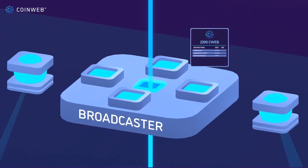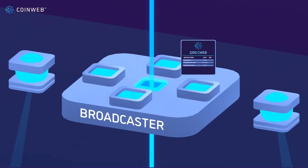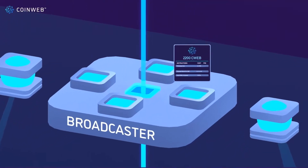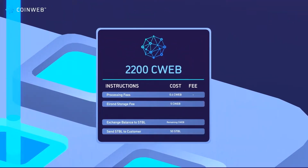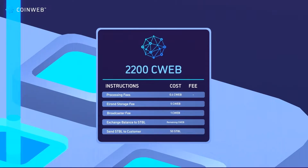Then it asks the CoinWeb broadcaster how much it costs to execute this transaction. The broadcaster first adds the cost for the e-gold required to store this transaction into the Elrond chain, then negotiates and adds its own fee to pay for executing the transaction, and finally adds the upper bound estimates for the CoinWeb processing fee for each item.